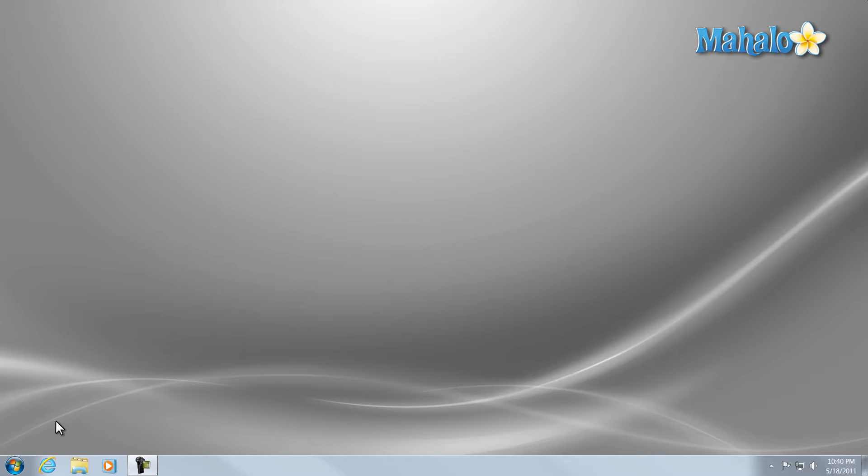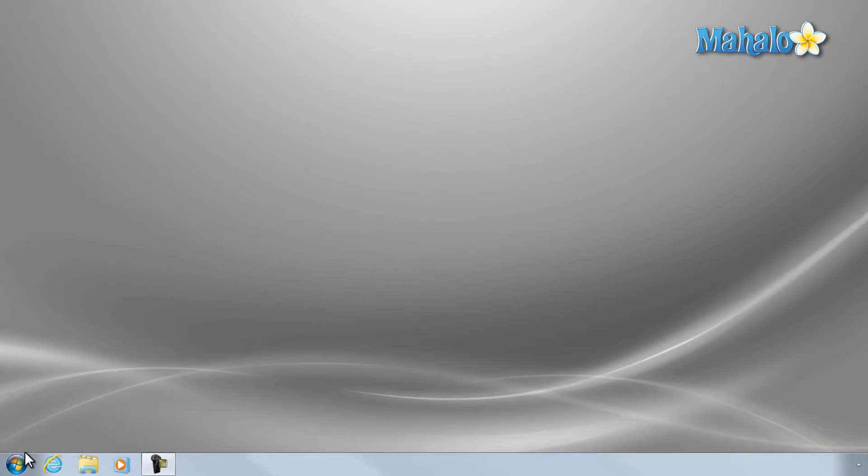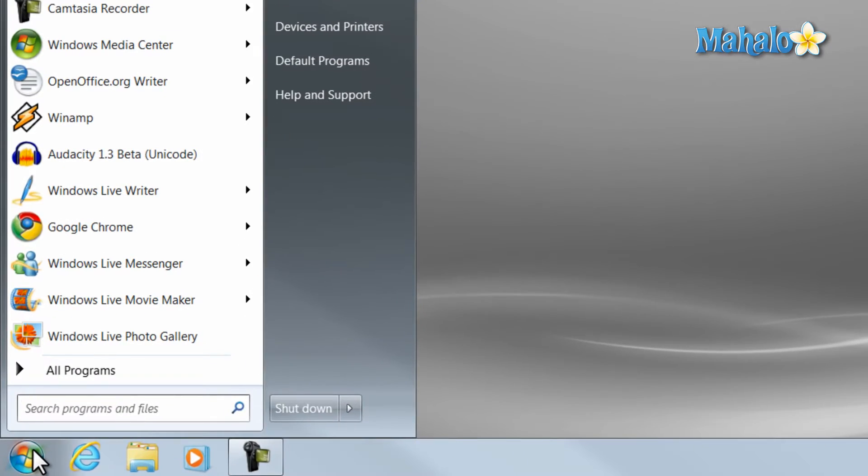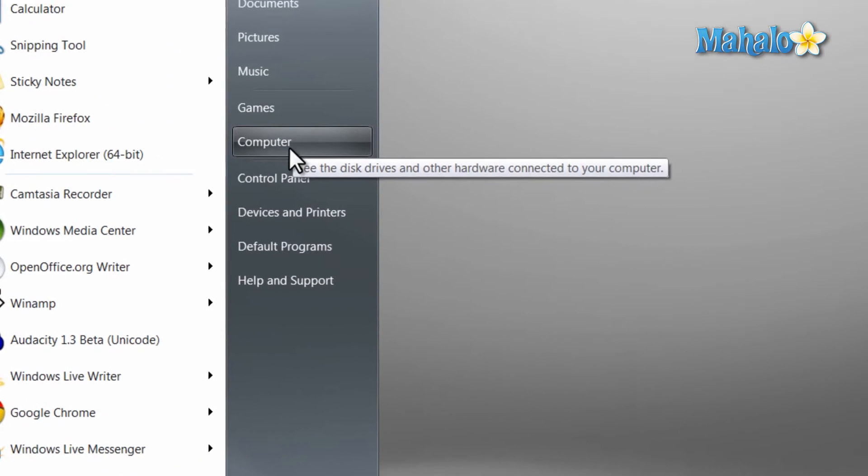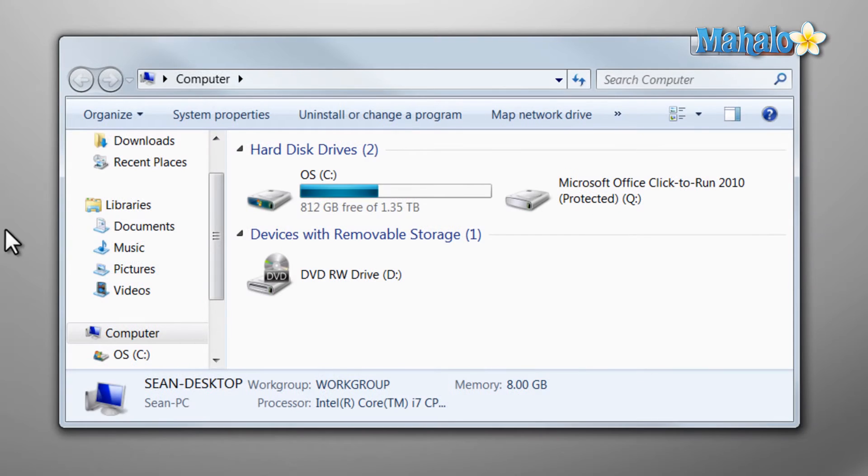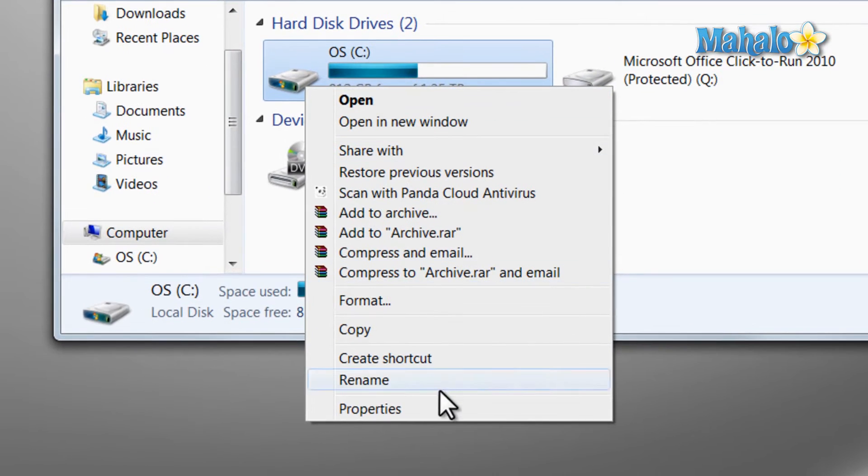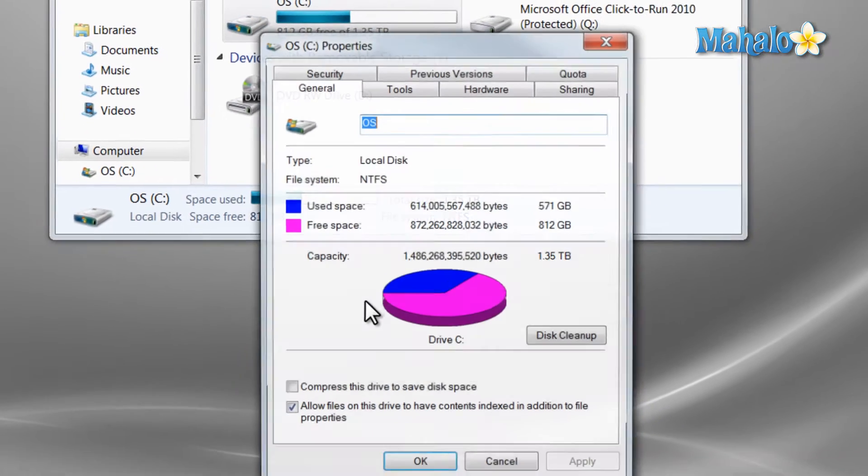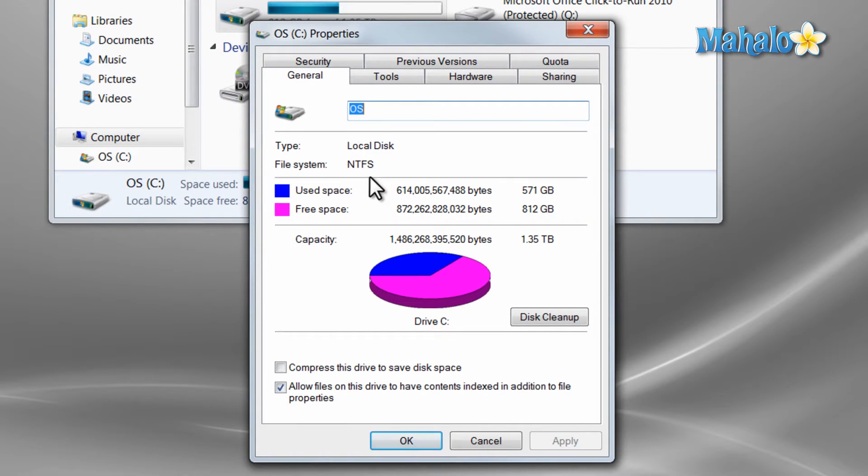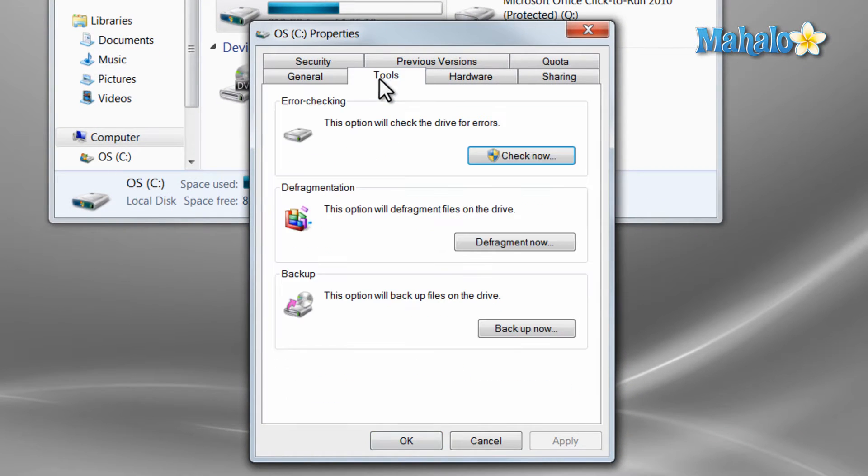We're going to defragment your hard drive and to do that just simply click on the start menu, click on computer, right click on your hard drive and click properties. Then from tools we'll click on defragment now.